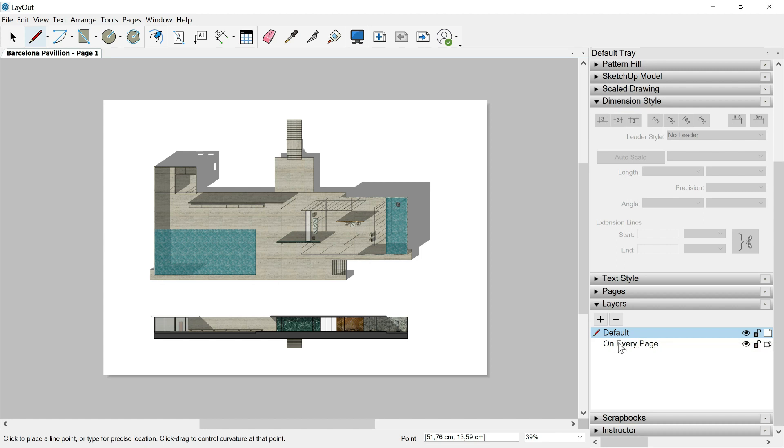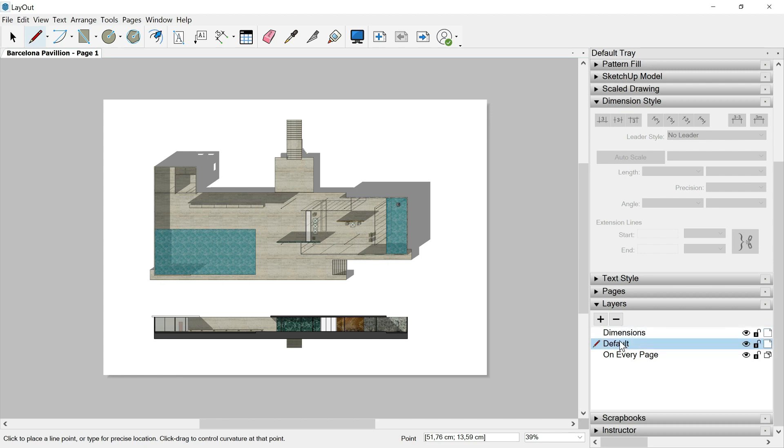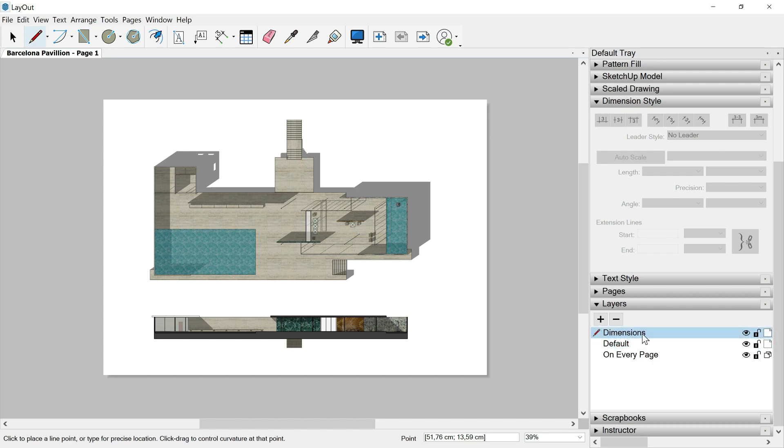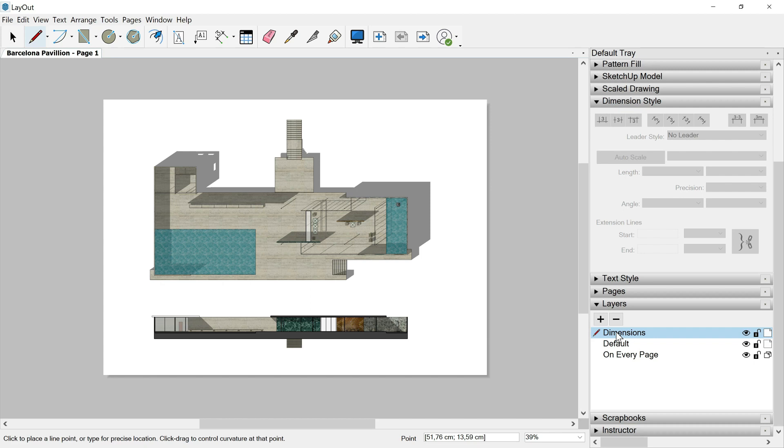So here in layout, this pencil which is marking the active layer is very important because if we create a new layer, this layer 3, let's change the name and I will call it dimensions, and we want to draw dimensions actually, then we need to place the pencil on this layer, on this specific layer. Remember that in SketchUp, I recommended you to not change the position of that pencil in order to draw always inside the untucked layer. Here is different.